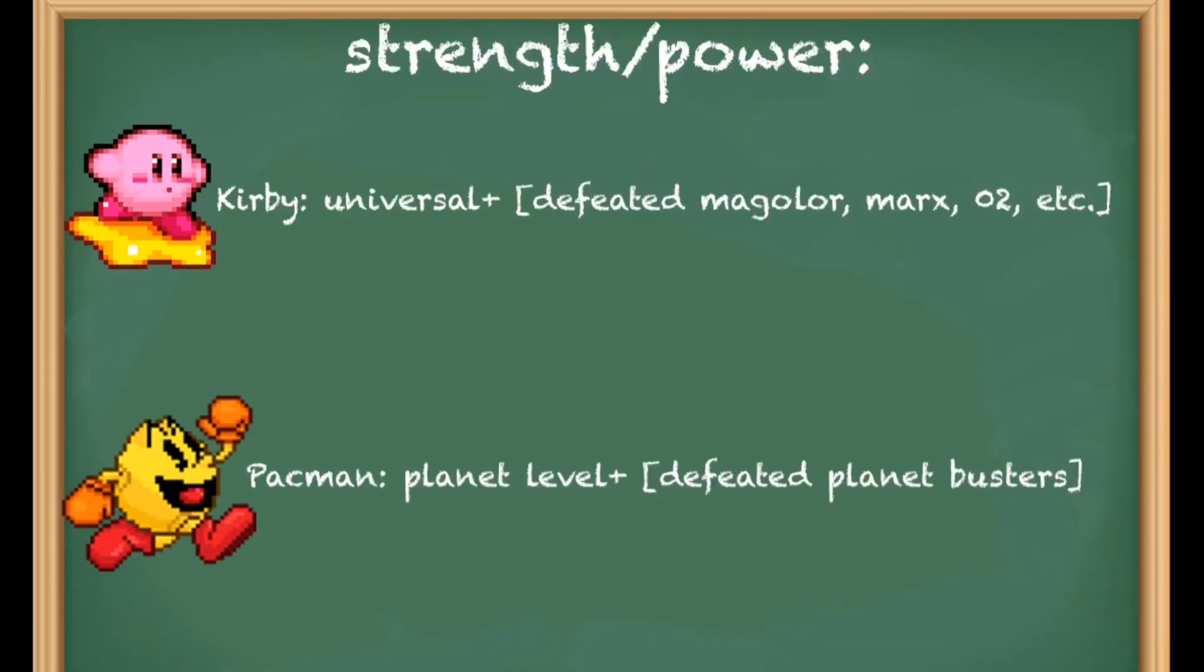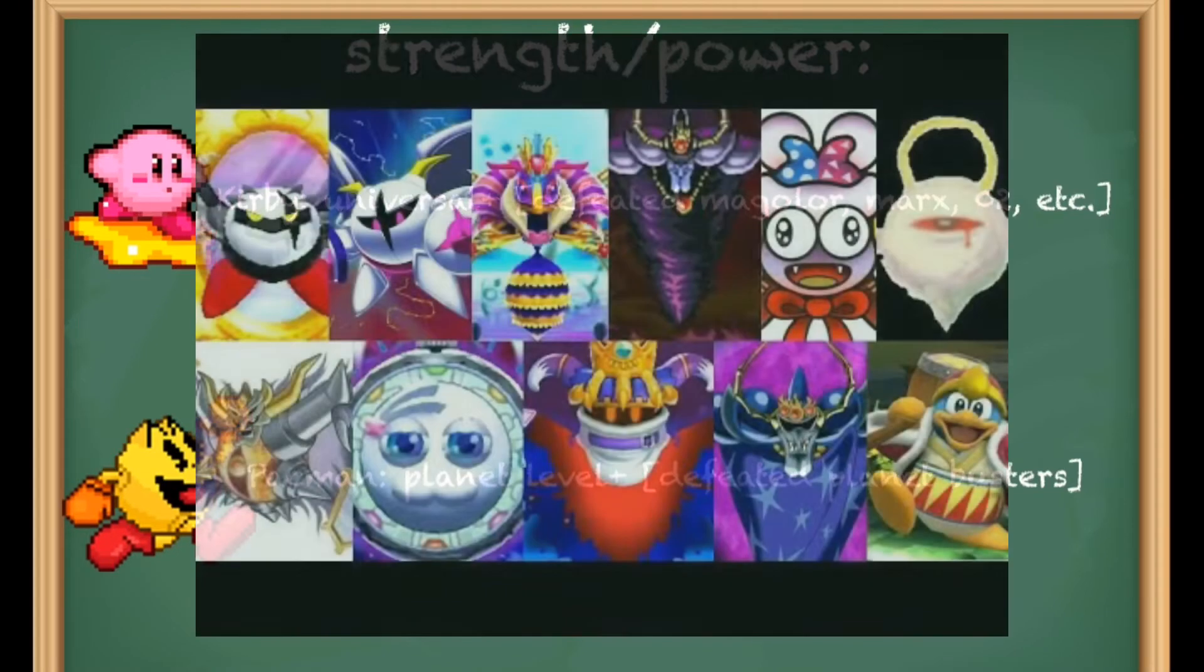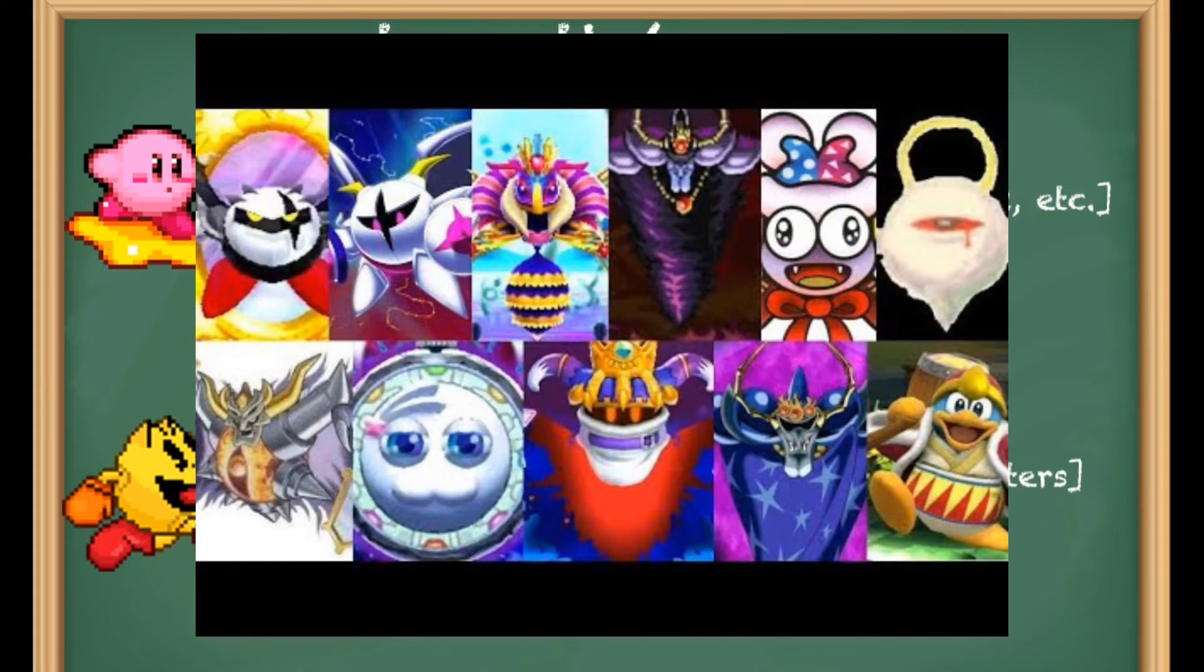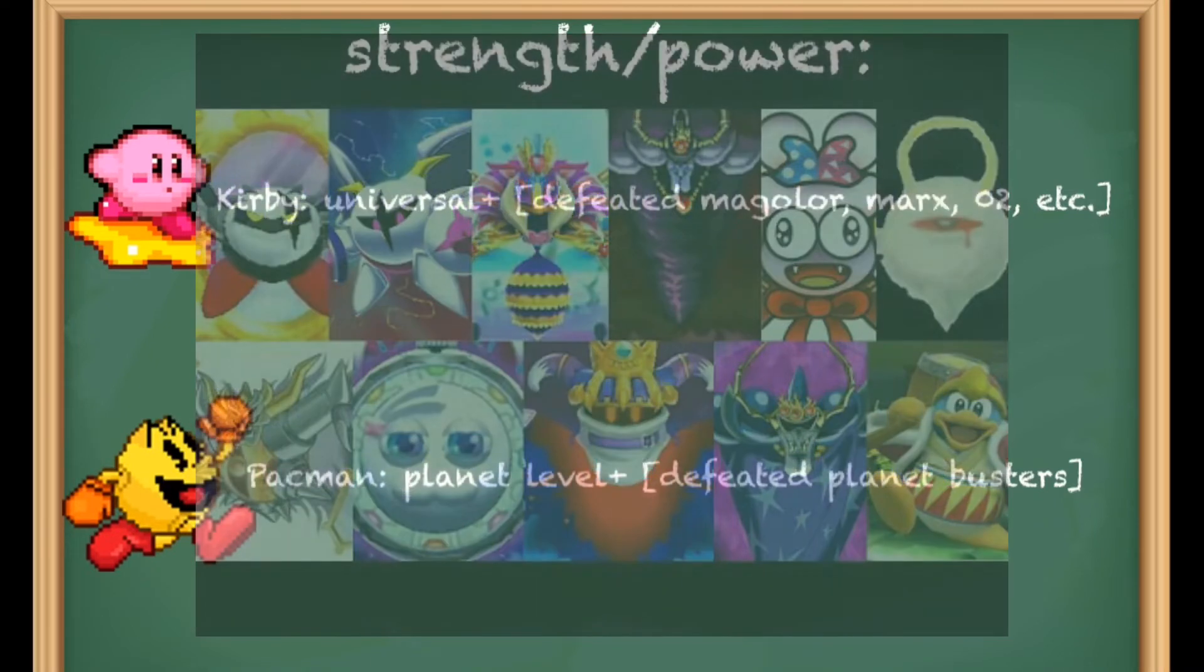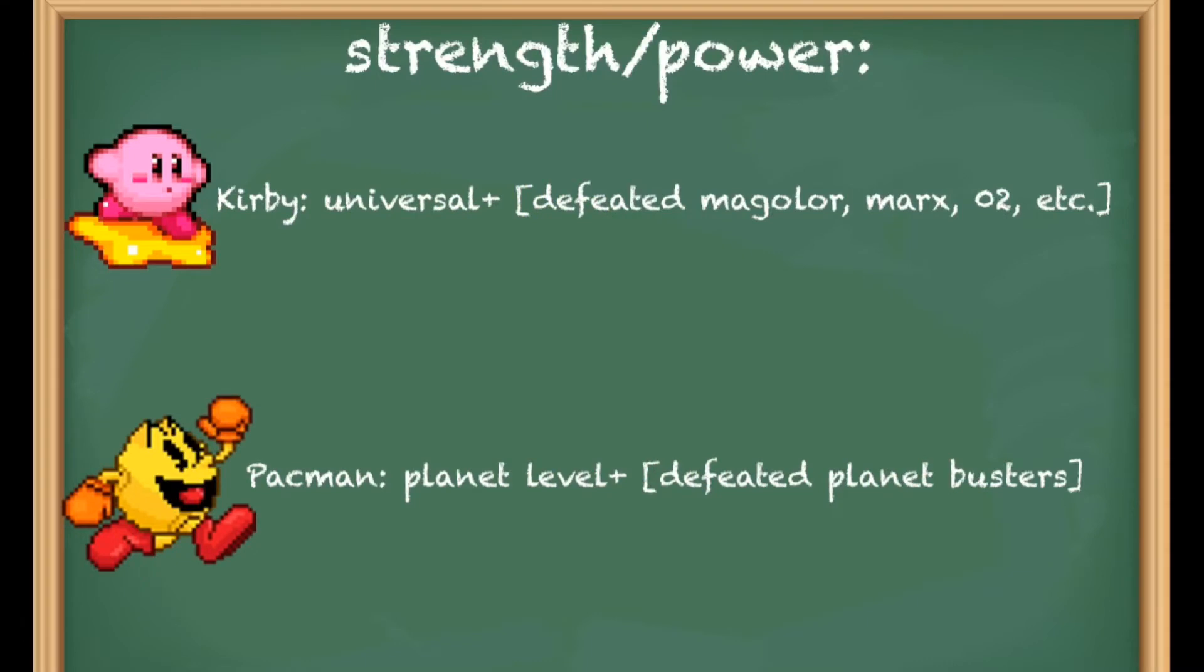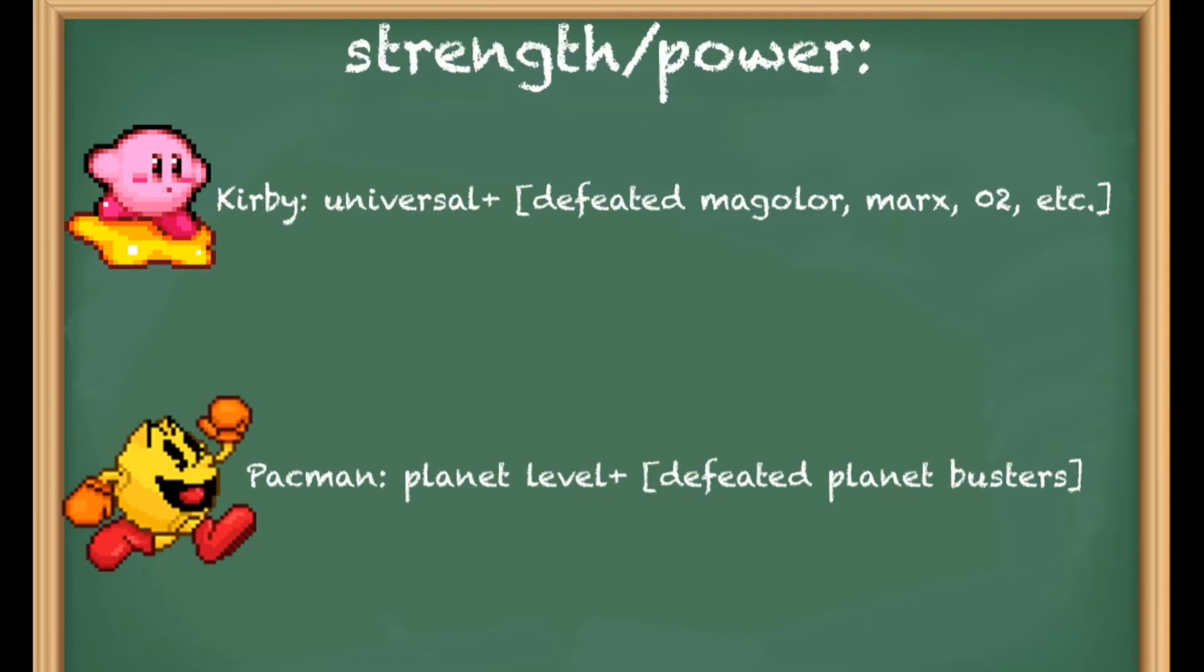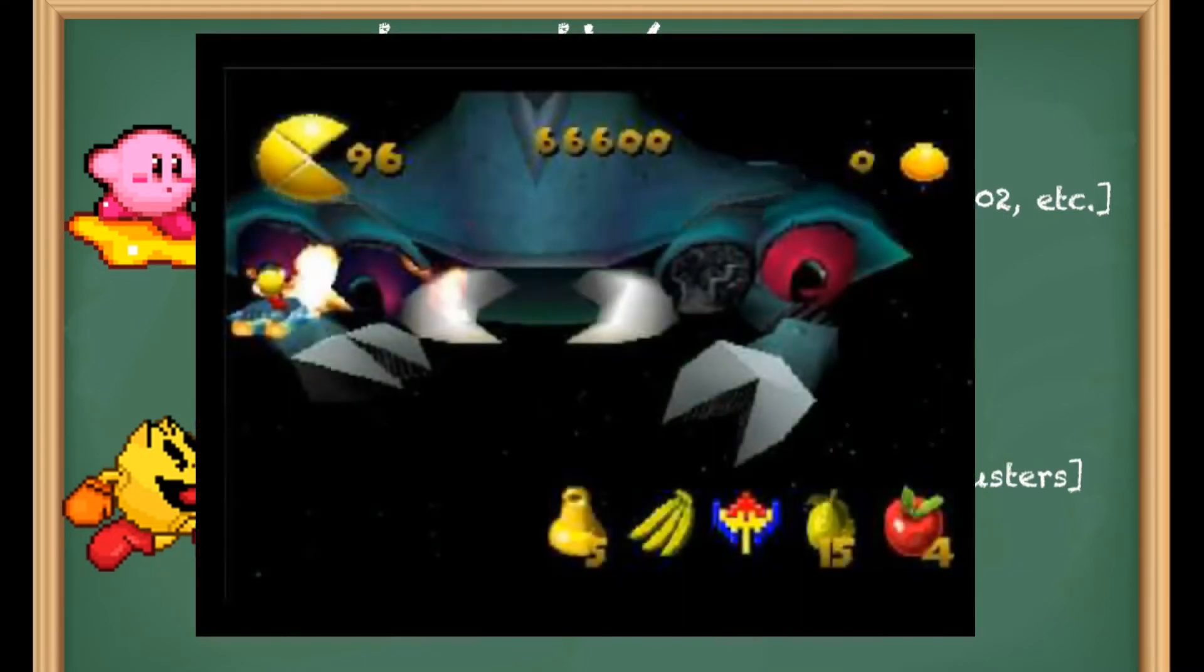In terms of power and strength, Kirby also takes this edge with relative ease. Kirby has defeated Marx, Magolor, Dark Mind, and far more who were threatening to destroy the universe or have universal feats. Pac-Man should be able to defeat people like King Galaxian who easily destroy a planet.